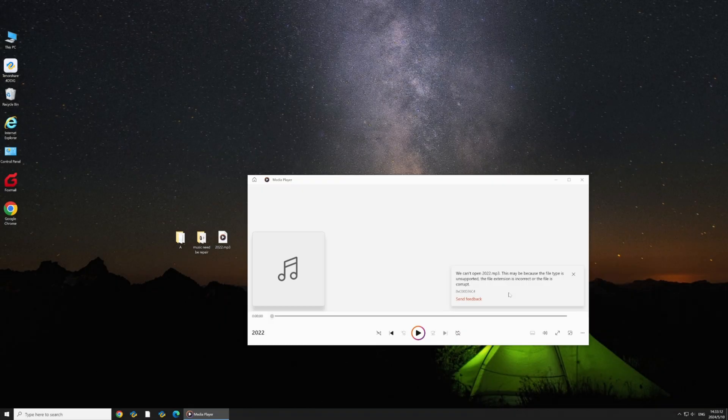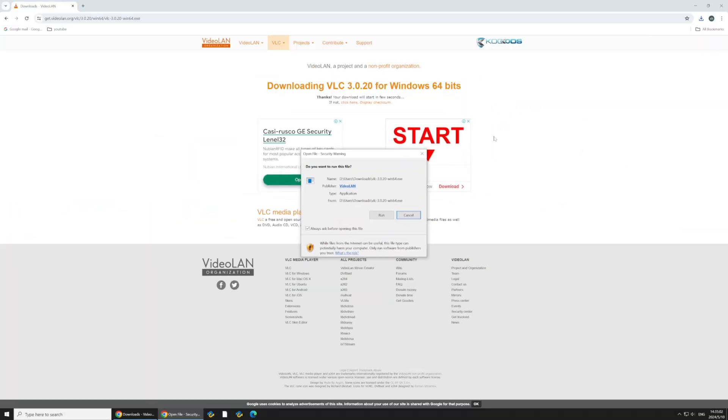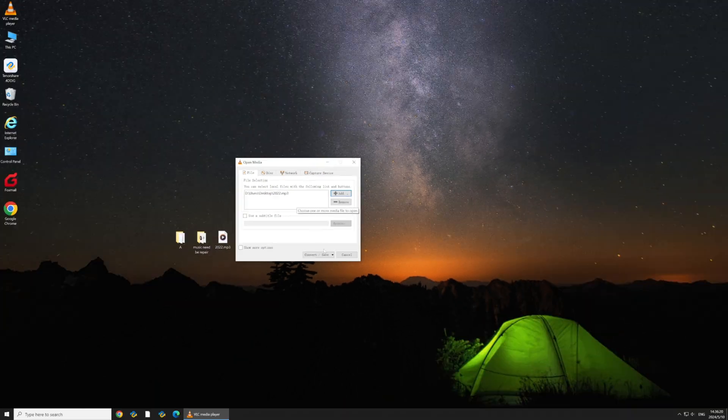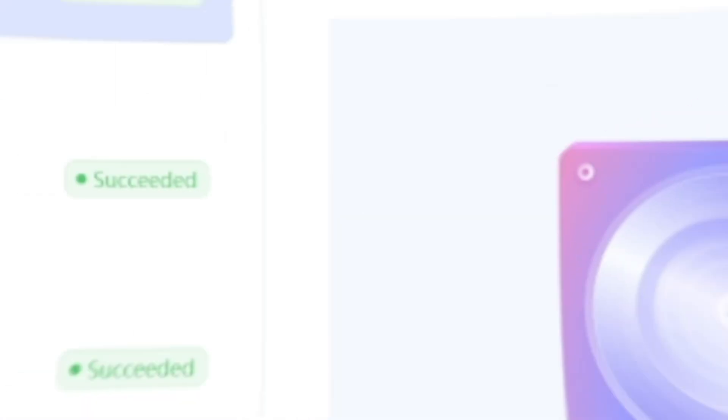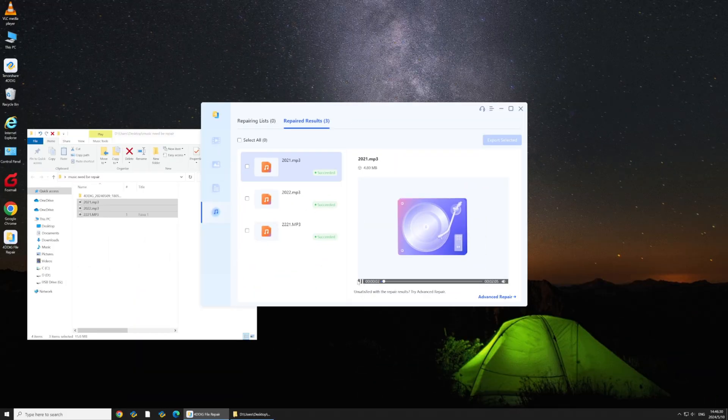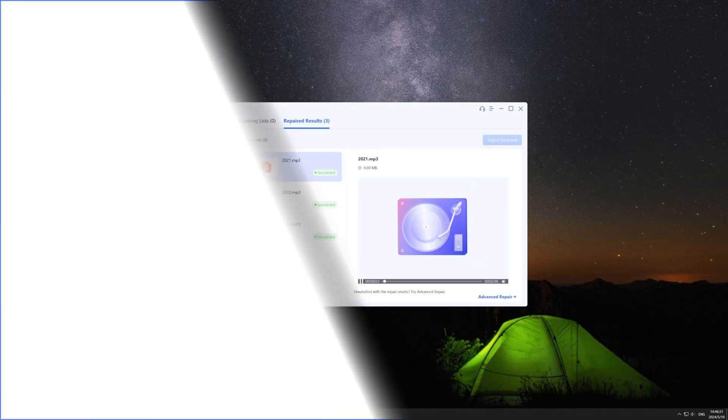Hey everyone, welcome back to our channel. Today, I'm going to show you two easy methods to repair corrupted MP3 audio files.